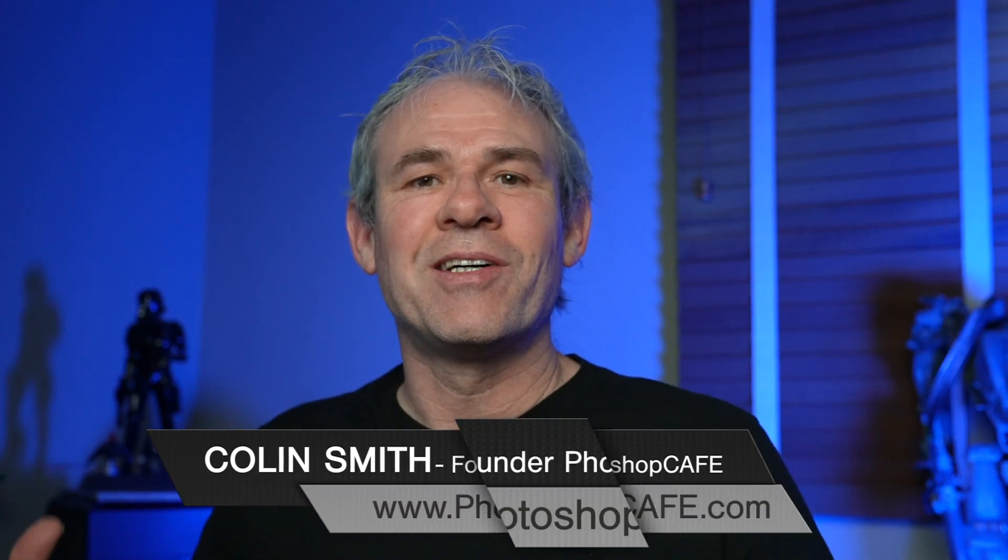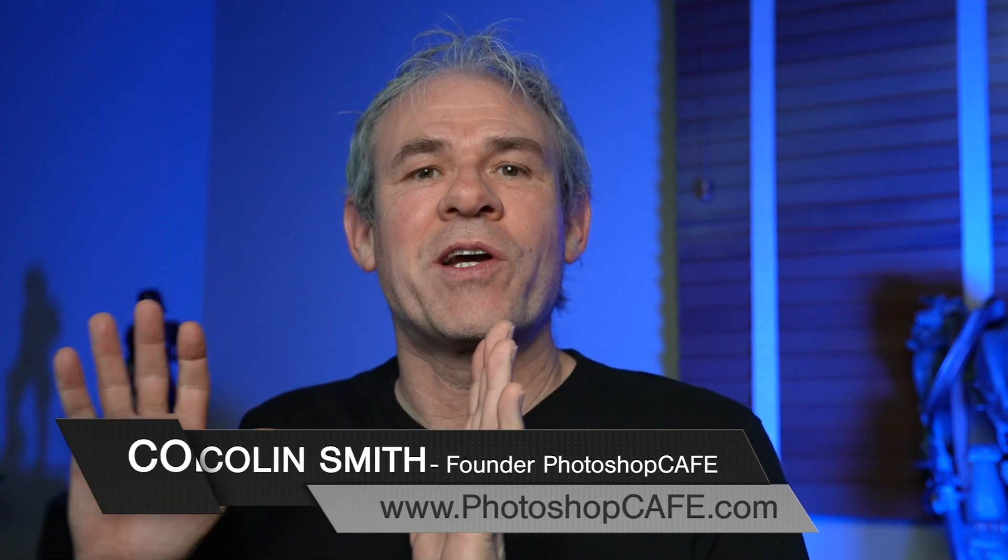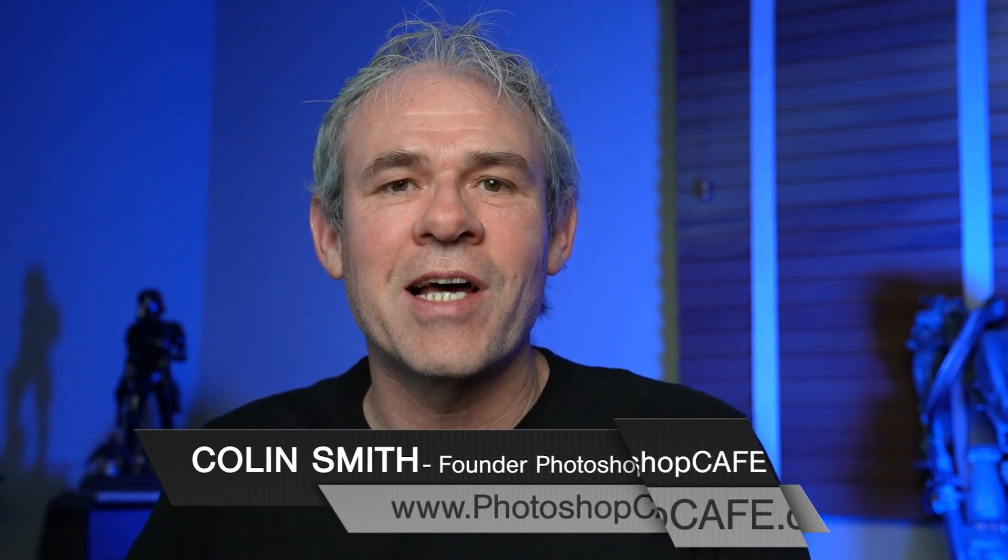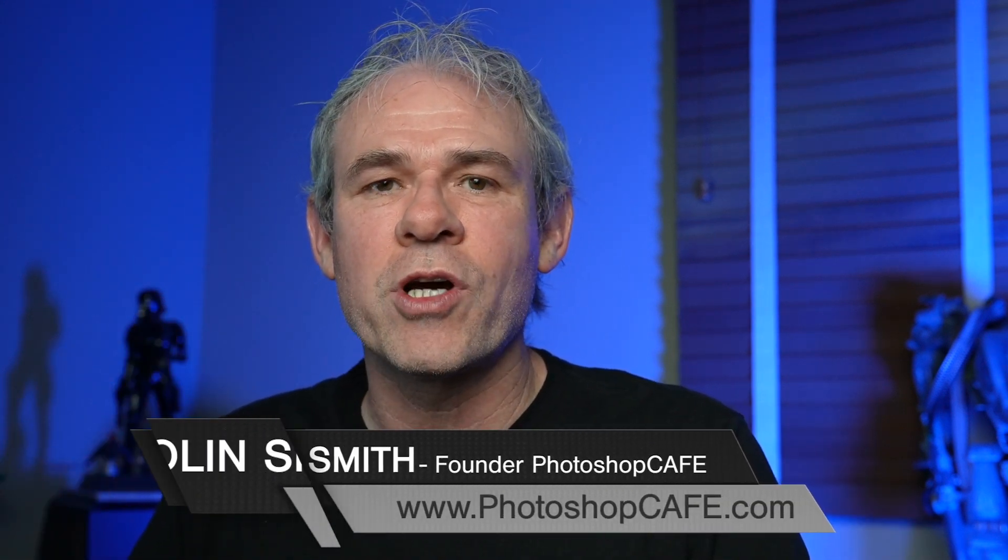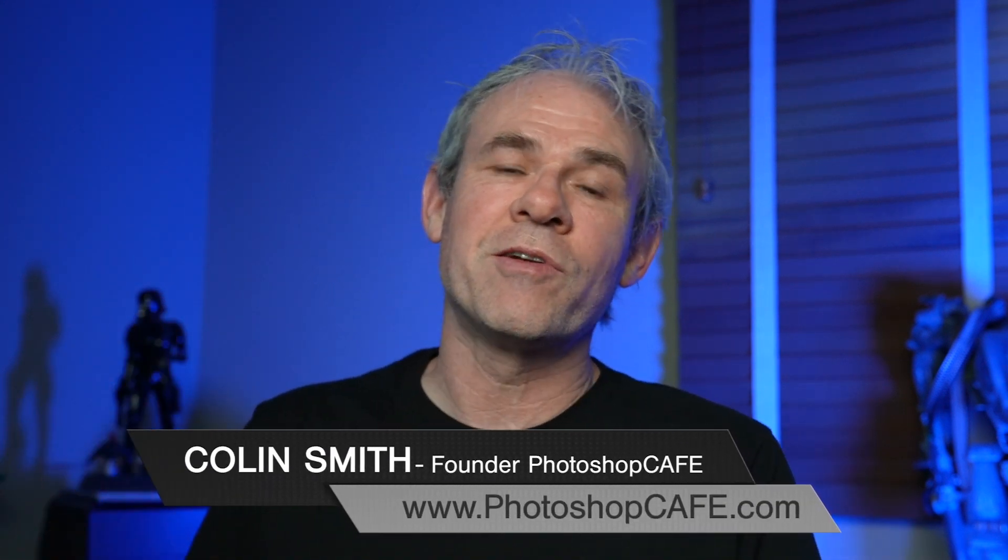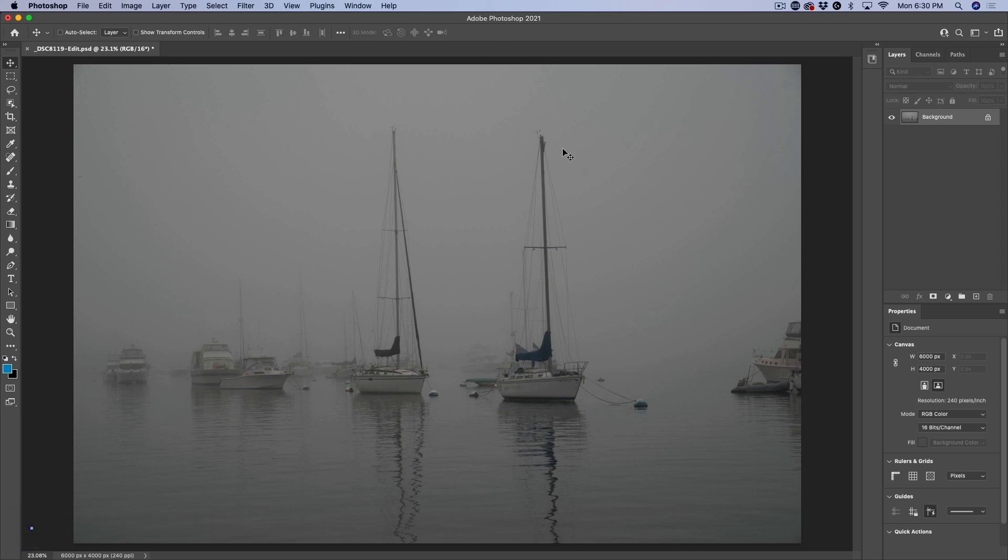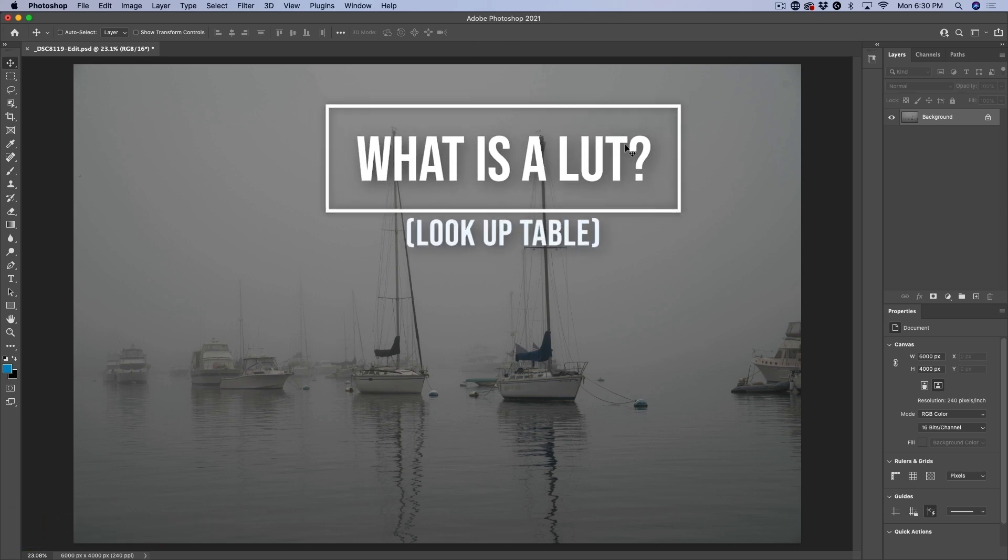Hey everyone, Colin Smith. We're going to look at LUTs right now inside of Photoshop and I'll give you some links to some resources where you can get some free LUTs. So we're just going to use this photograph that I shot. This is straight out of camera, unedited, and we're going to look at what a LUT is.